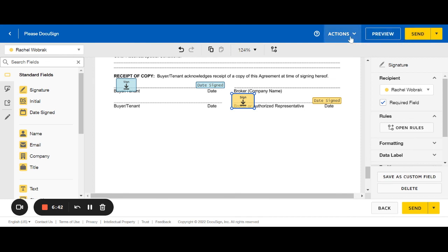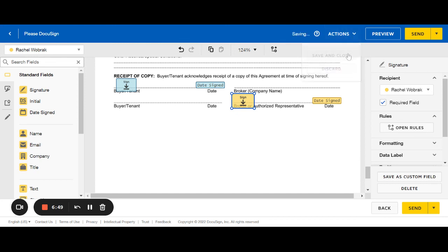If you want to back out of this, save it and come back to it later, here at actions, you can come up to actions, hit save and close.